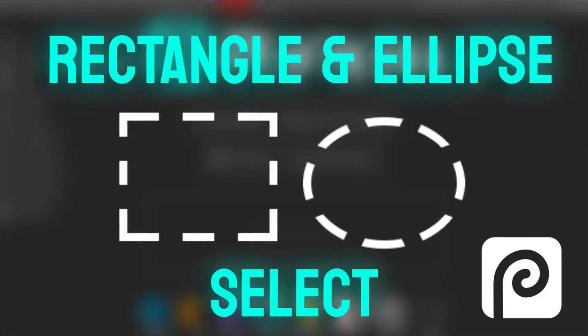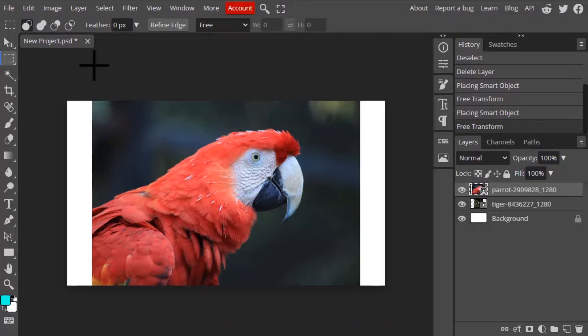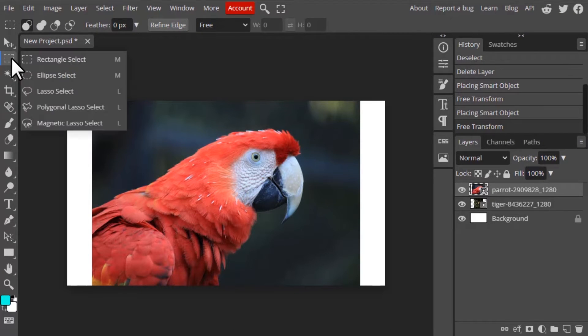Hi guys, this is Daniel from FND. In this video we are going to see how to use the rectangular select and ellipse select tool in Photopea. So let's get started. This is the rectangular select tool, and if we press this icon we can see the different selection tools.